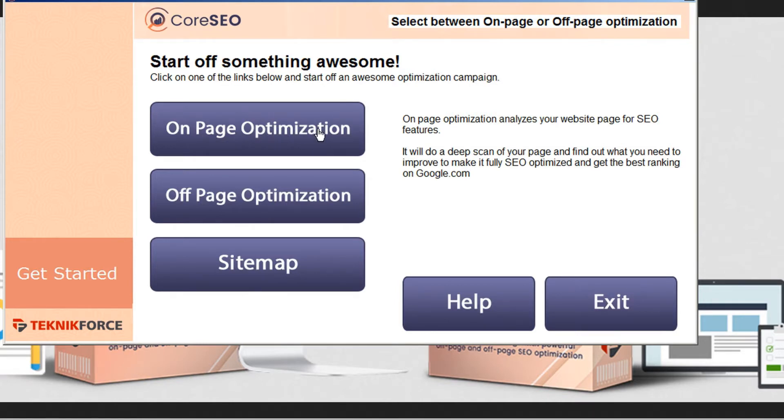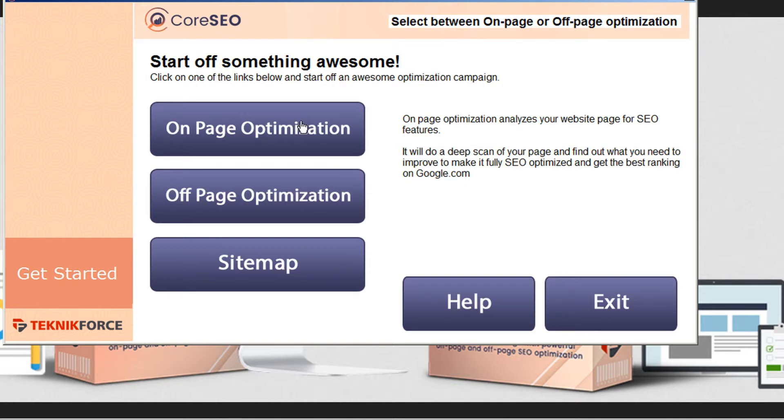The on-page optimization for Core SEO analyzes your website page for SEO features and does a deep scan of your page to find out what you need to improve to make it fully SEO optimized to get the best ranking on Google and other search engines.